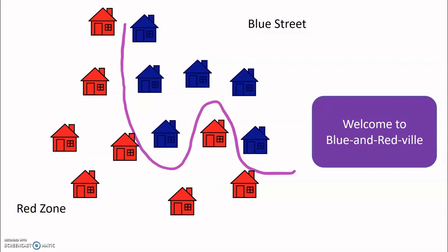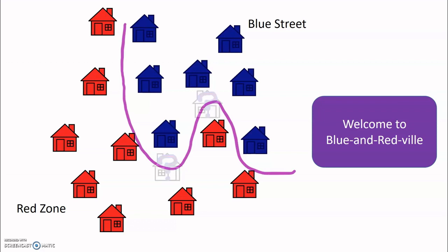We can see a kind of natural border that forms between these two communities. So if new houses are built far away from the border, we can easily guess what color they should be. If it's in the blue area, it should be blue. If it's in the red community, it should be red. But what if we have a new house that's right on this border? Then it's a lot harder to tell what color they should be.